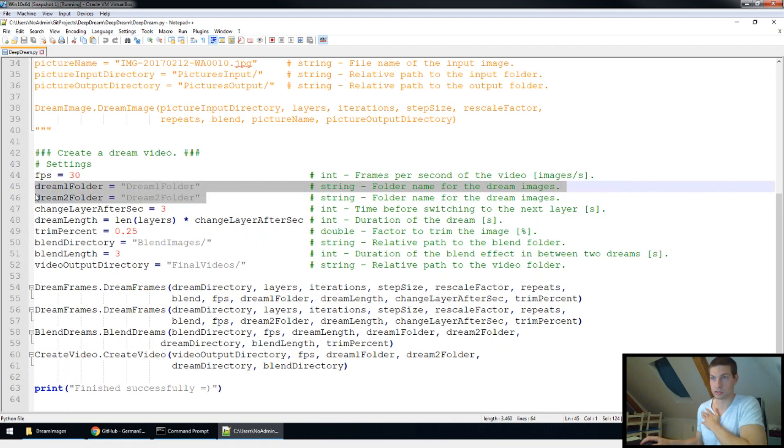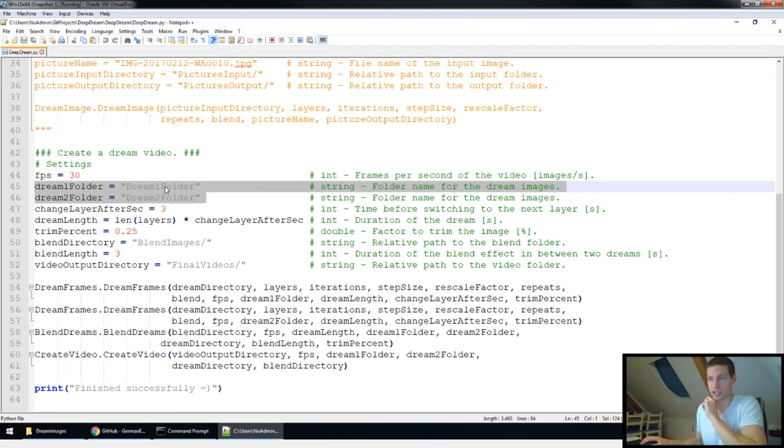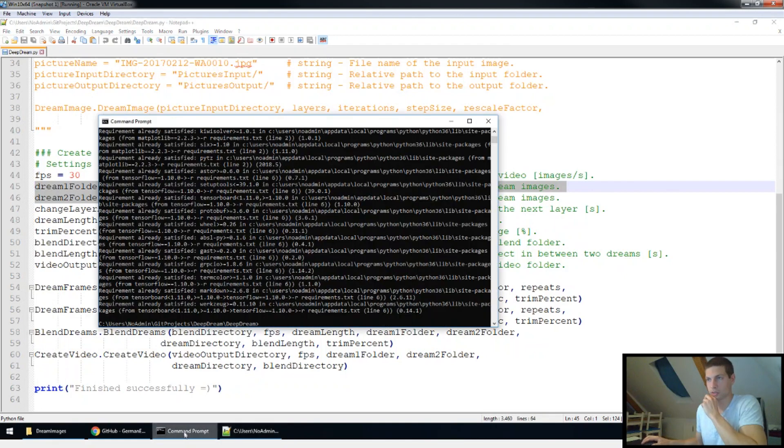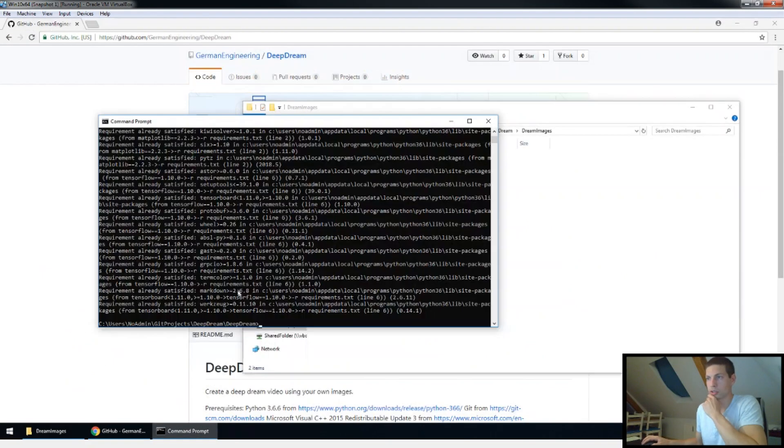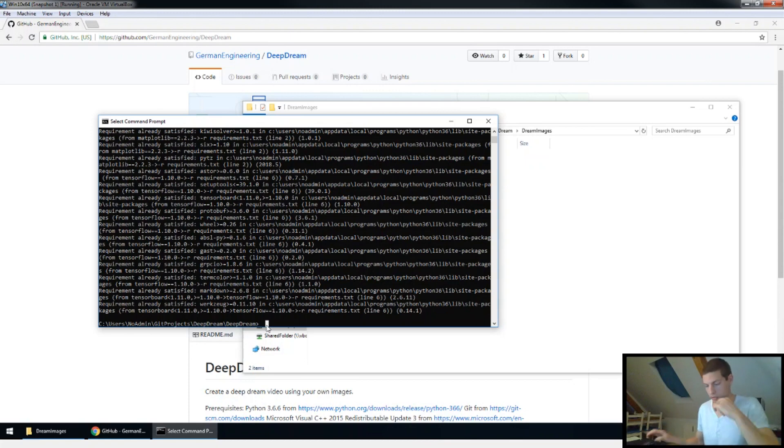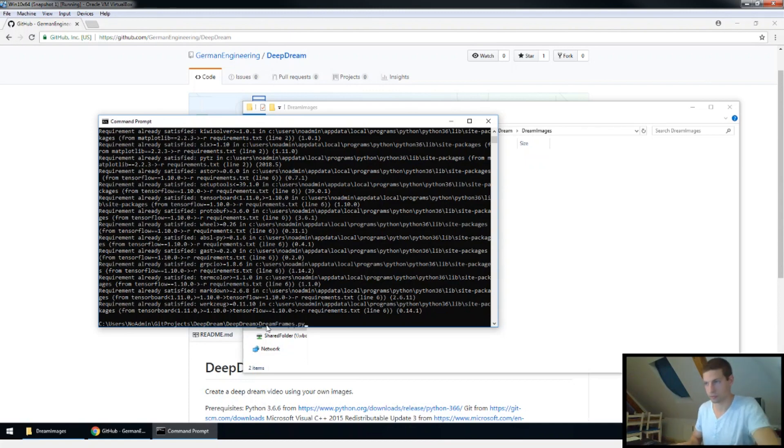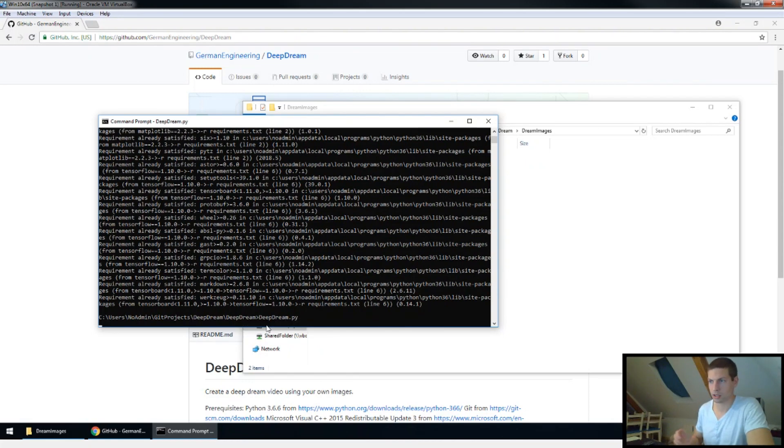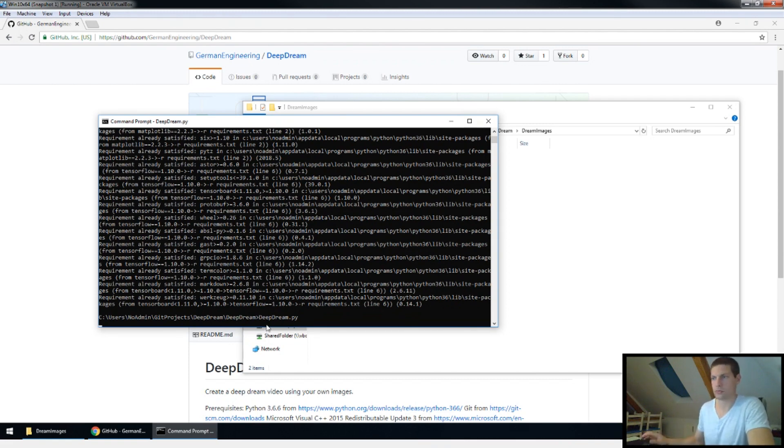So to recap, these are probably two folders you might need to change, so just copy the folder names in there and then you're already ready to go. To execute the program, all you need to do is go back to your path and execute the dream py and then just hit enter and it should start creating the images.